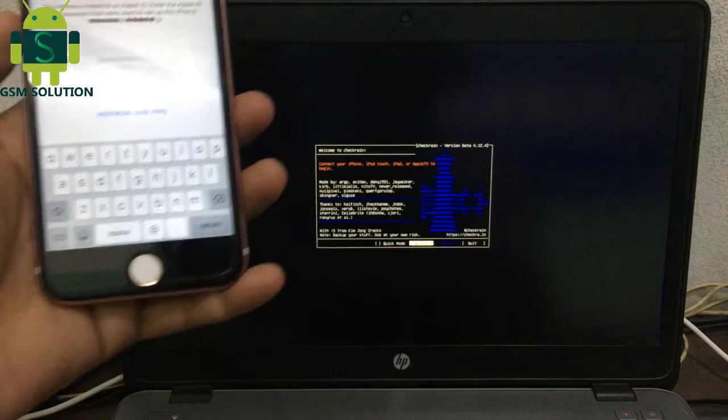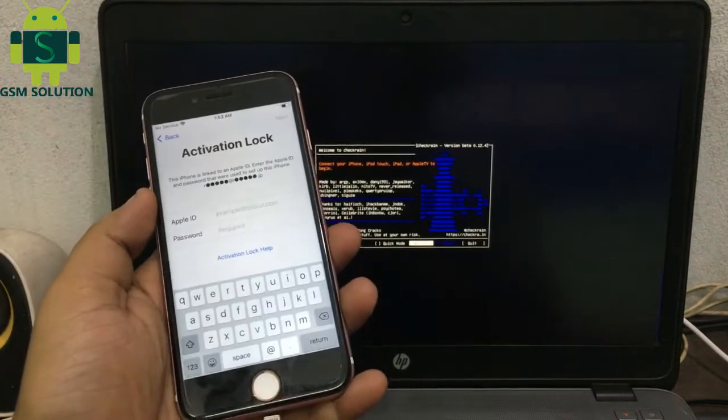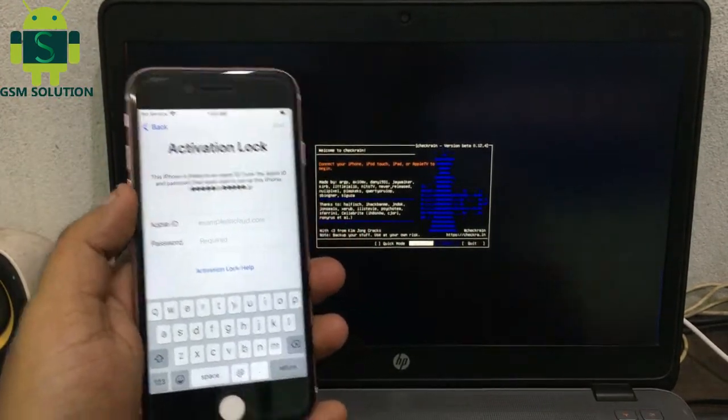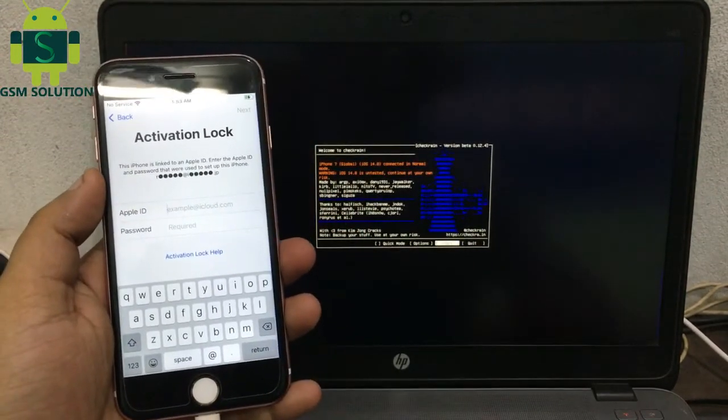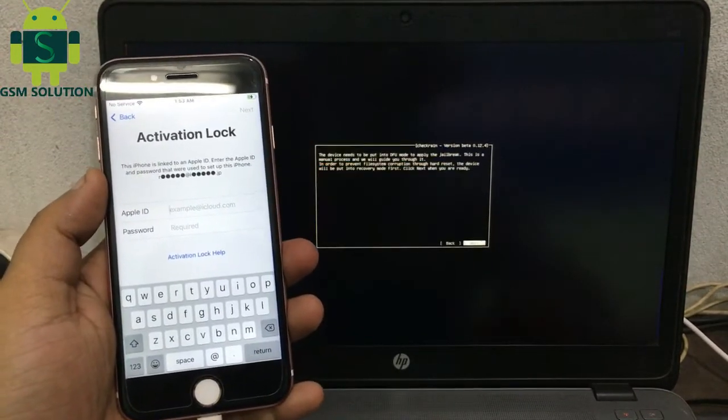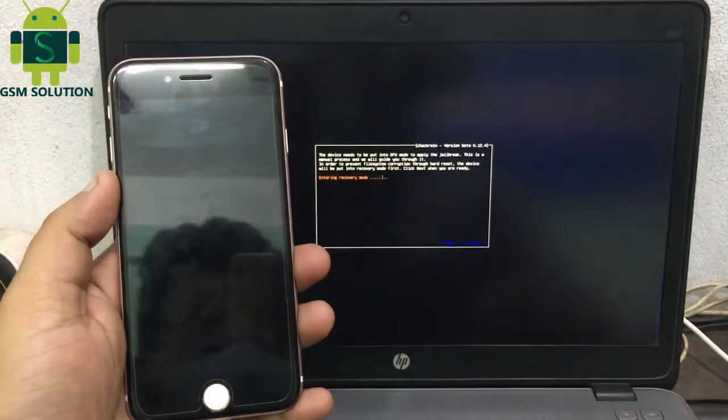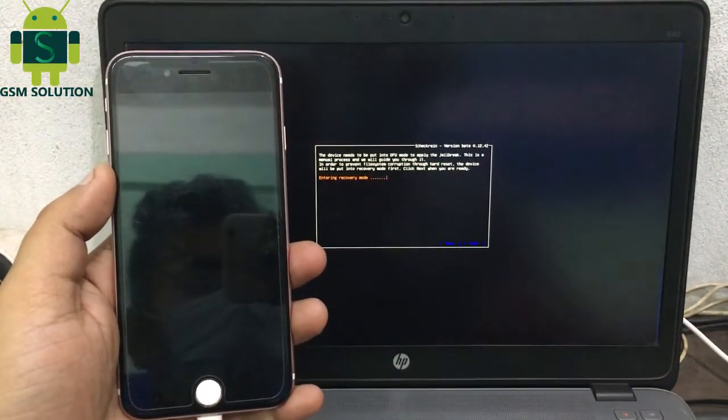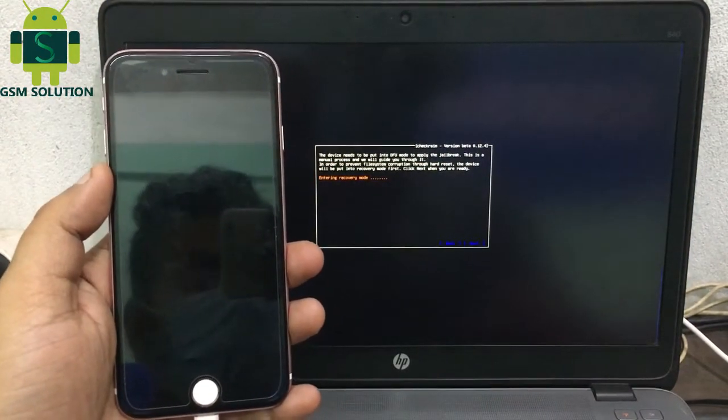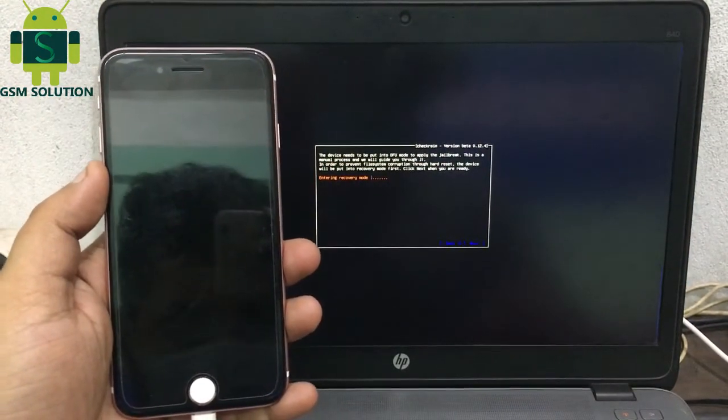Today I am sharing iPhone, iPad, and iPod iOS 14.8 Untethered Cloud Bypass for Windows. First, jailbreak with Checkra1n.